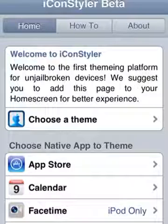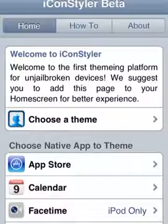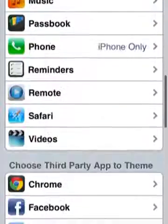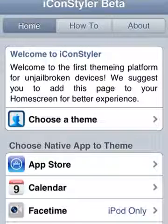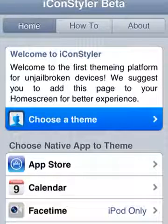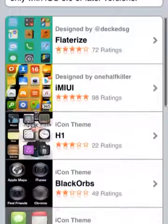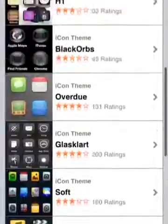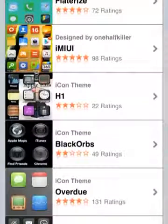Hey YouTube, today I'm going to be showing you how to get cool themes for your iPhone or iPod without jailbreaking or using Cydia. In the link in the description below I have put this website. You gotta click 'Choose a Theme', let it load, and now you have a whole selection of different themes for your home screen.